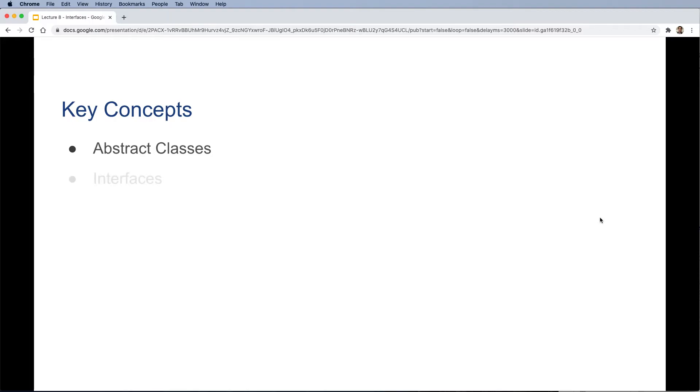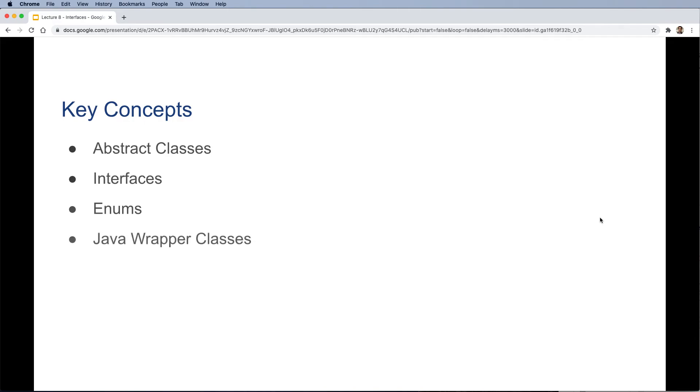First, we're going to revisit the idea of the abstract class from the previous lecture. Then we're going to talk about interfaces and see some examples. After that, we'll cover a short topic on Java enums and also Java wrapper classes. So let's go ahead and get started.